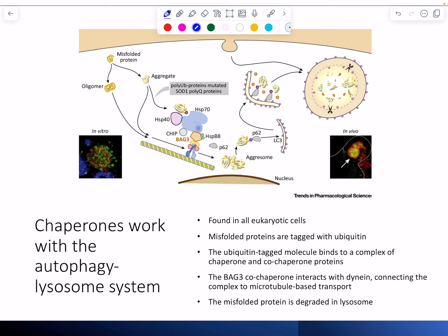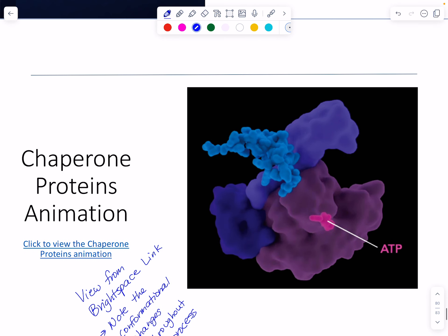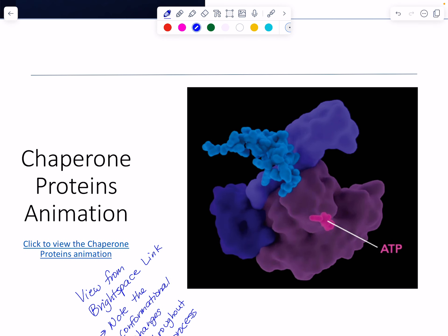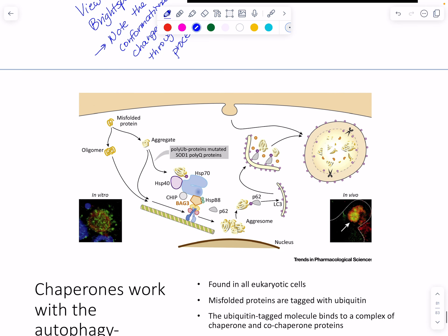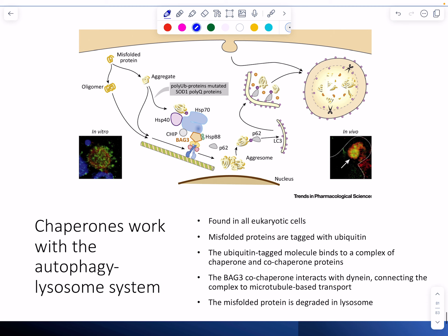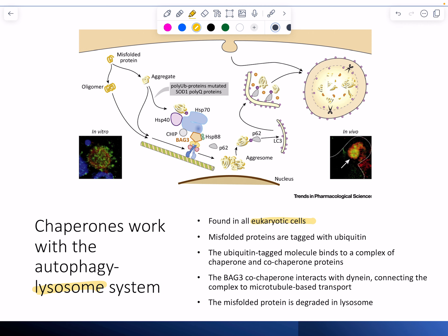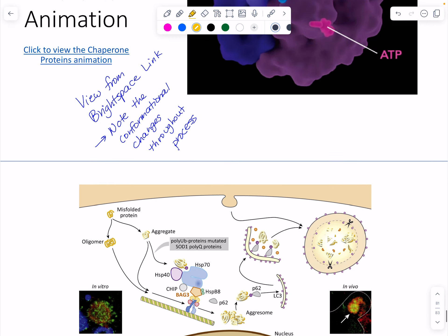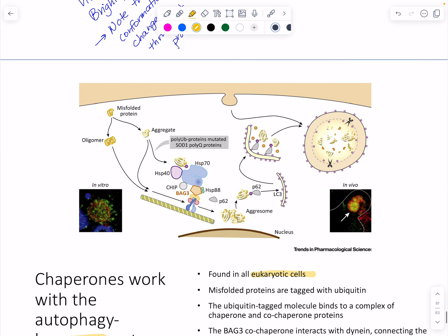The autophagy lysosome system is an example of a clamp-type chaperone that breaks up something misfolded and helps it refold. The autophagy lysosome system is found in eukaryotic cells, since the lysosome is an organelle. Prokaryotic cells have chaperones that bind directly to something and open it up.